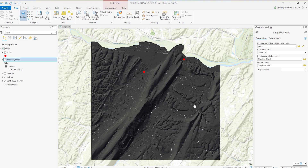In ArcGIS Pro, we can delineate the total area flowing into a given outlet, also called a pour point, based on a digital elevation model. As the DEM is an array of evenly spaced grid cells with elevation values, we can calculate the direction of flow down a slope and how many cells flow into each cell using the Flow Direction and Flow Accumulation tools.